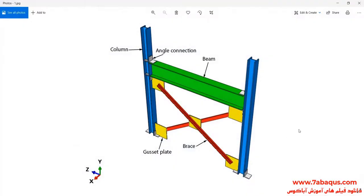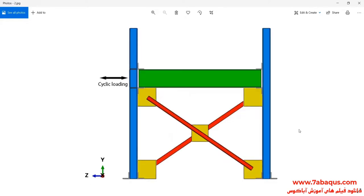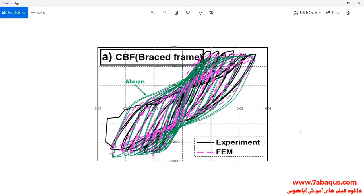In this illustration, we intend to simulate hysteresis analysis of the concentric braced frame in the Abaqus software. As you observe in this picture, this model is composed of beam, column, brace, gusset plate, and angle connection. A cyclic loading is applied to the model and the relevant hysteresis diagram is drawn. The hysteresis diagram drawn in the Abaqus software has been compared with the experimental results.